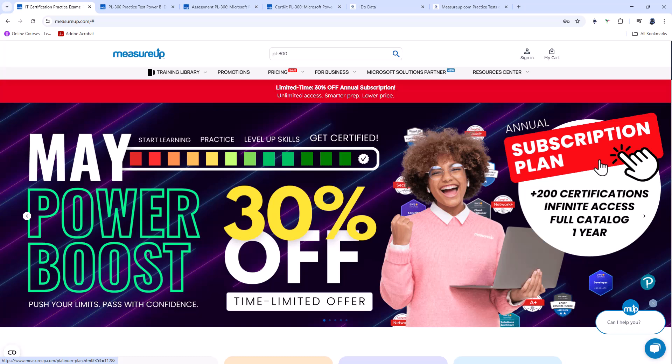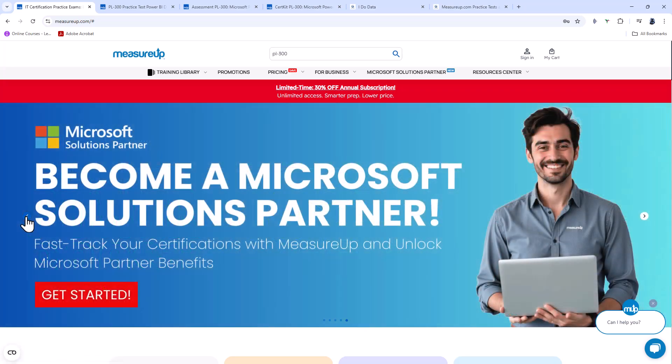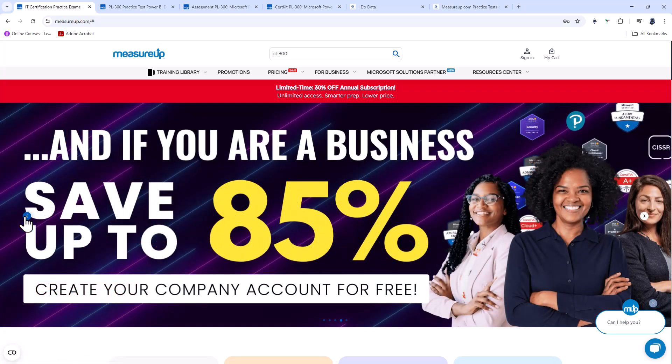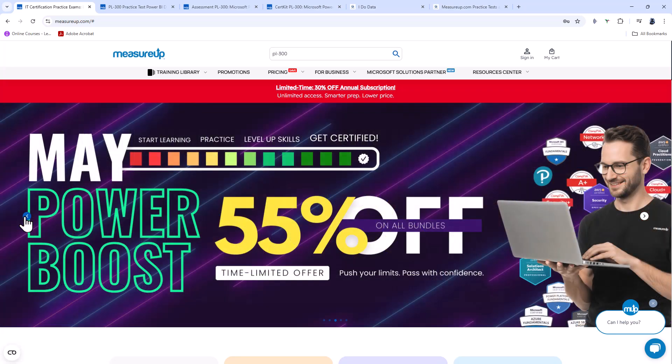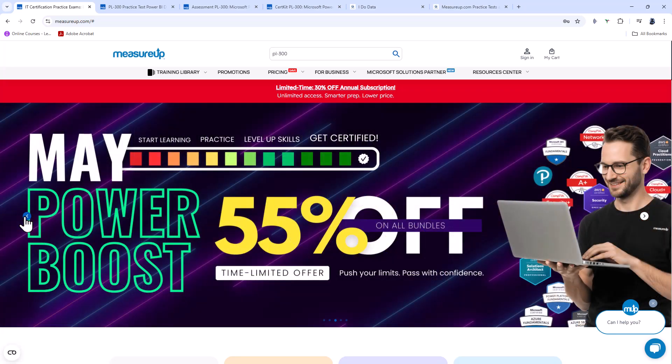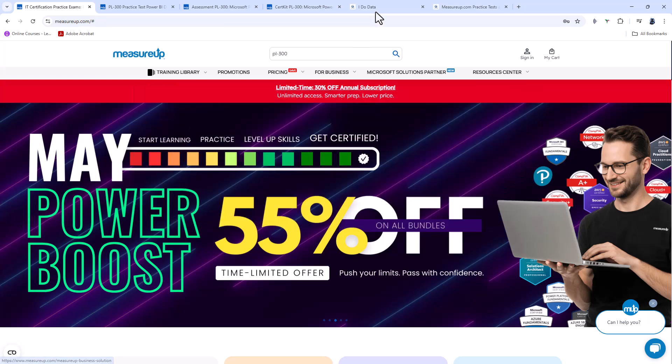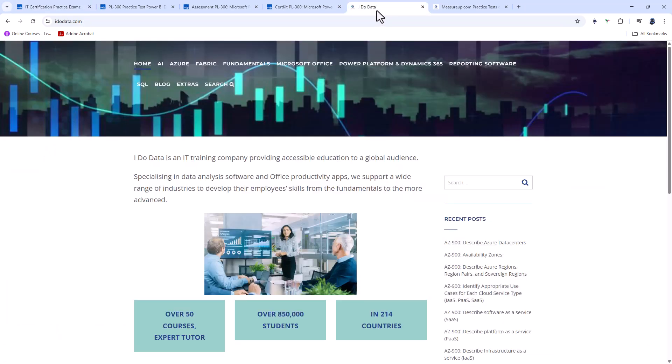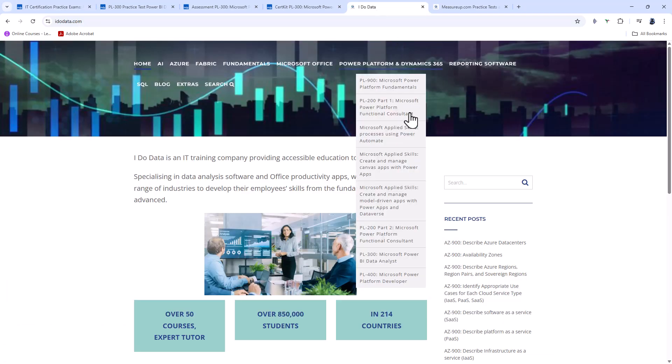Now, you can see that measureup.com do have occasional sales. So you can see here we've got a 30% sale on the subscription, and there are other discounts available as well. However, how can you save even more money? Well, let's go to our website, I Do Data.